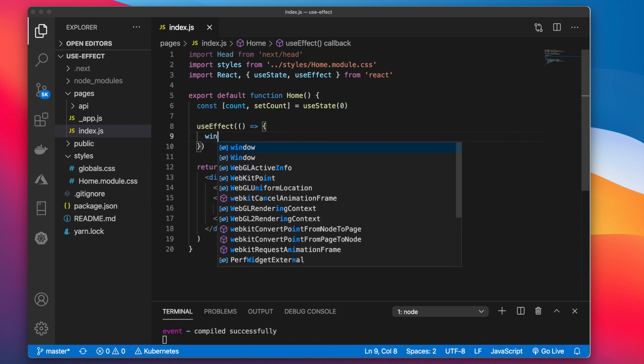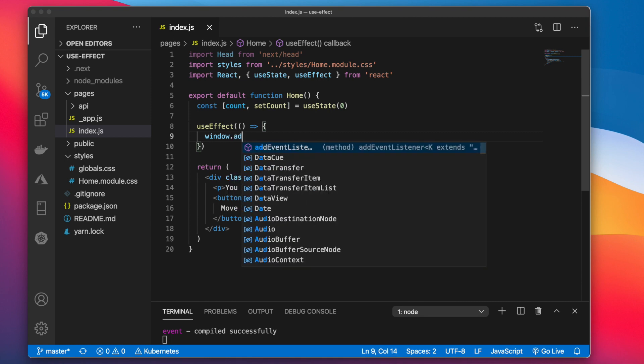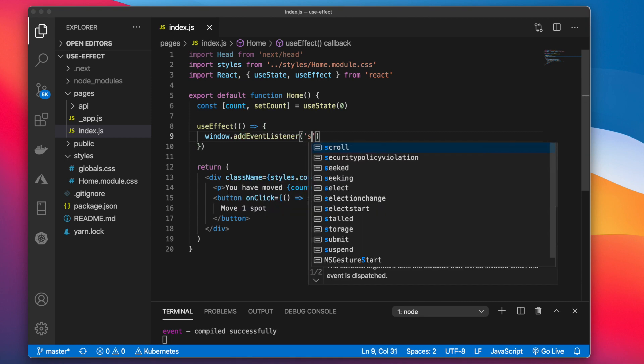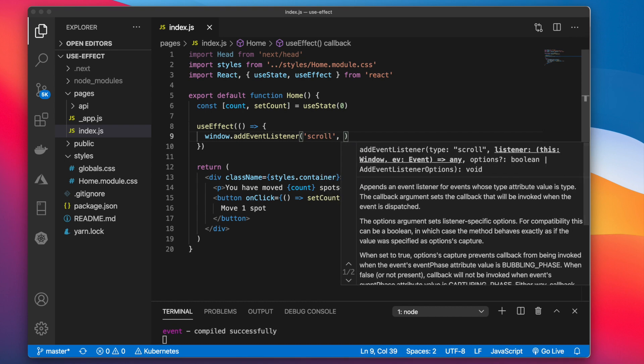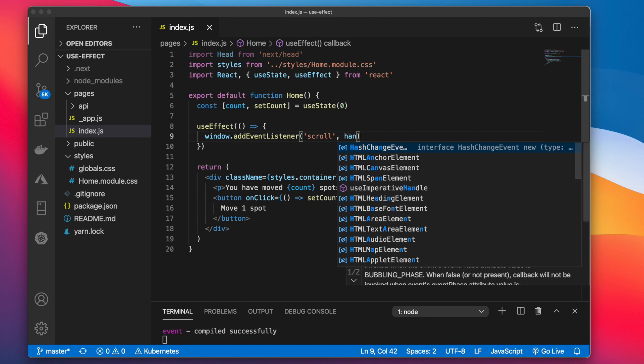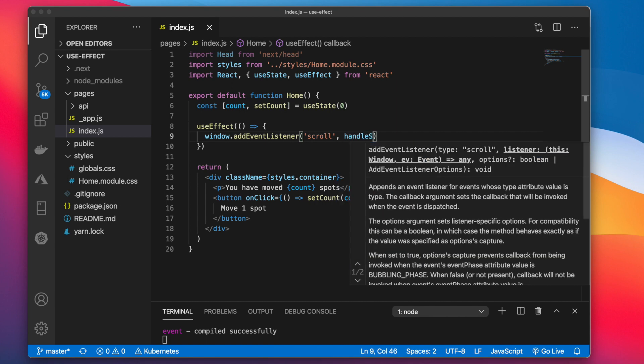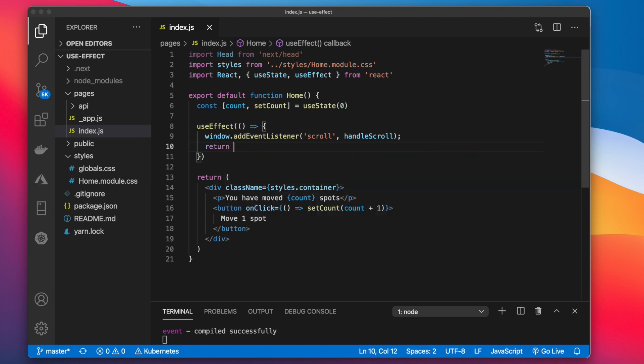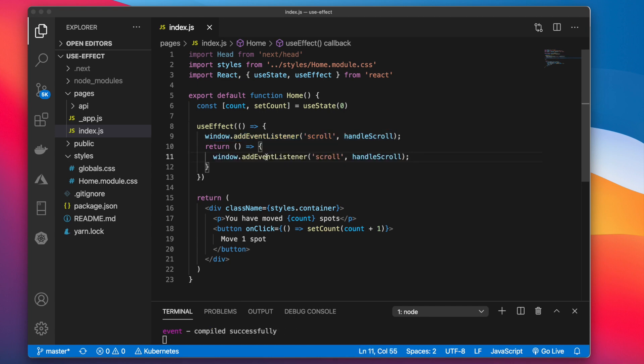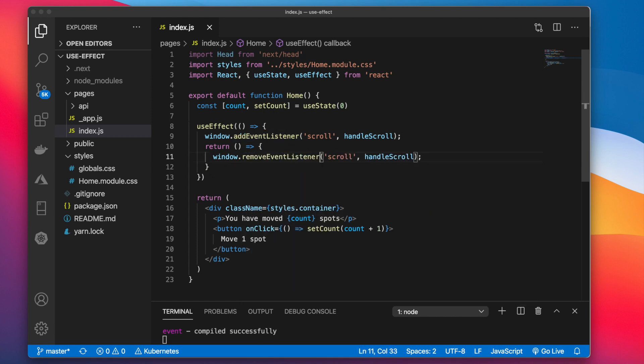So we can say window.addEventListener scroll. And on scroll we want to invoke a function and we'll call this handleScroll. And then we're going to return. And we'll do the same thing in here except we want removeEventListener. Now let's go ahead and create this.